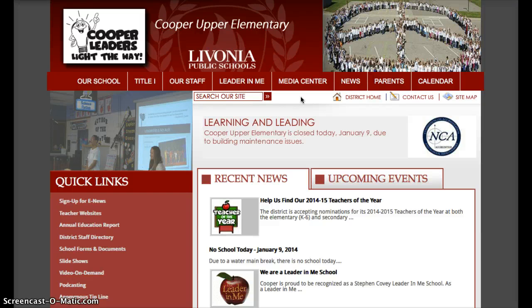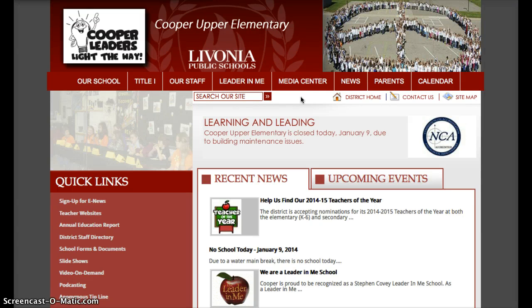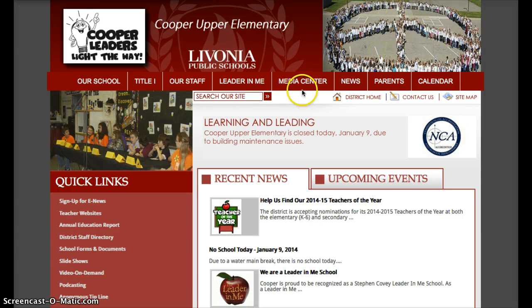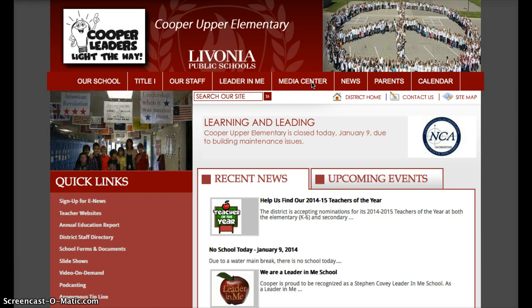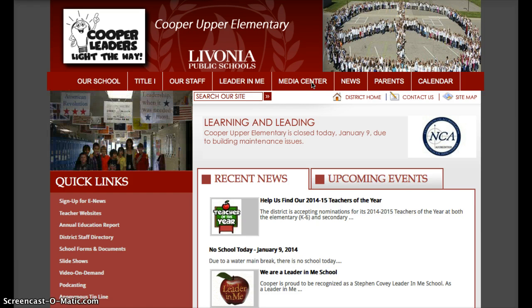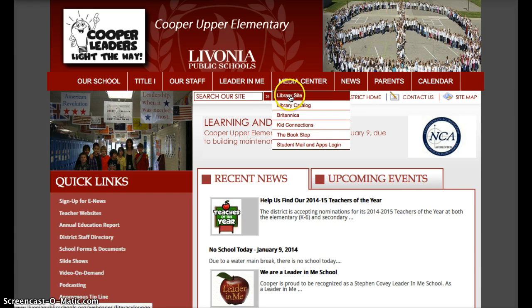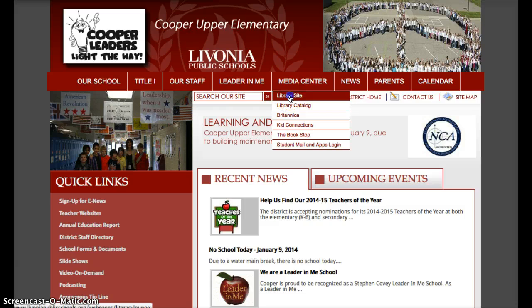There are a variety of ways to access these books. One way is to get yourself to the library website. To do that, we're going to start out at the Cooper webpage. From the Media Center button, we're going to select Library Site.